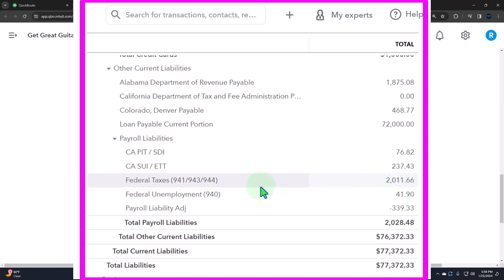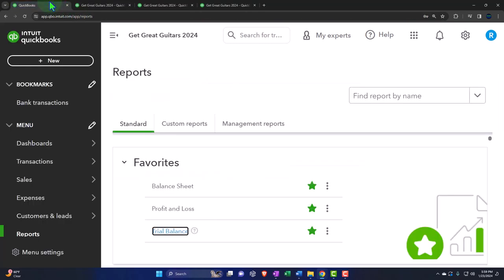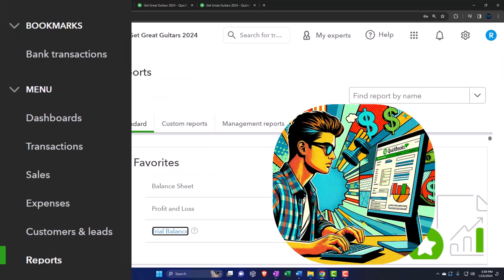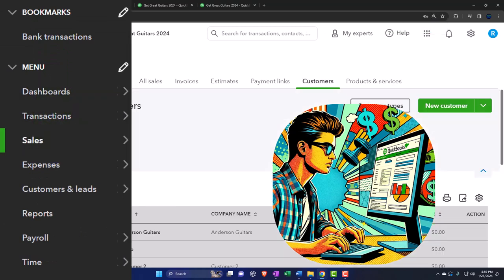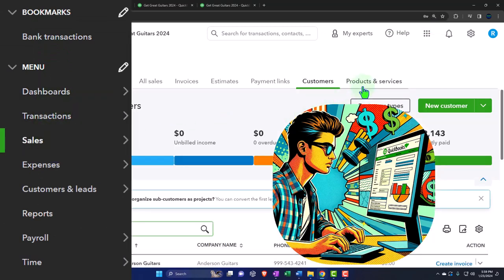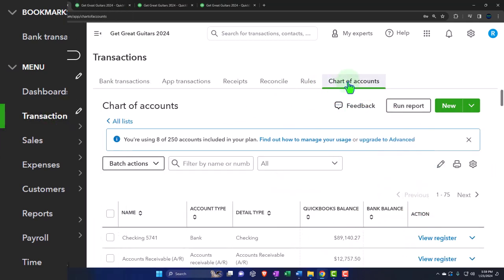You might want to break out social security, Medicare, and federal income tax into separate payroll accounts, or combine them all into one account — that would be the mapping of it. Going to the tab on the left, transactions on the left, we go into the chart of accounts.